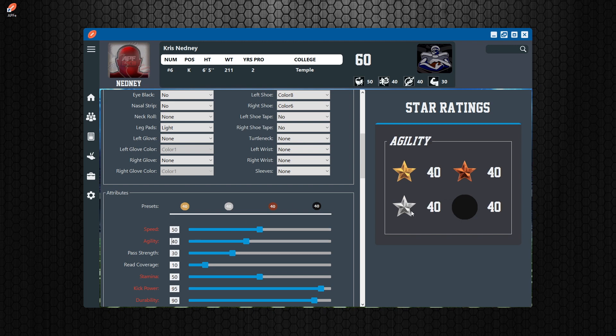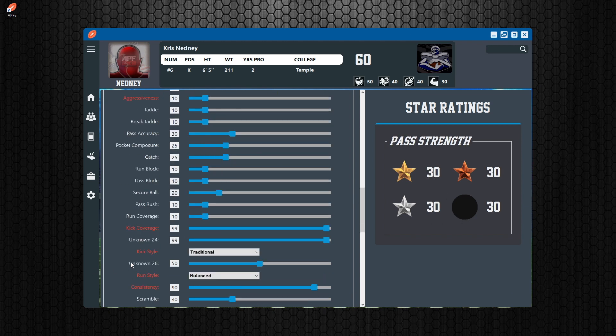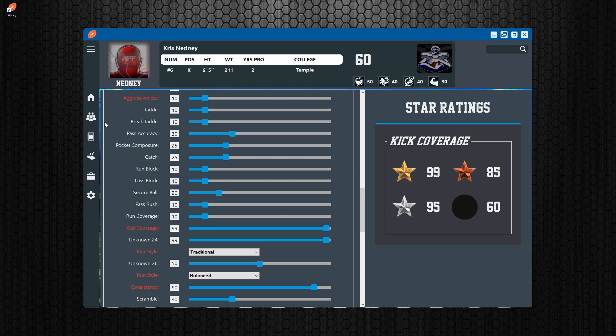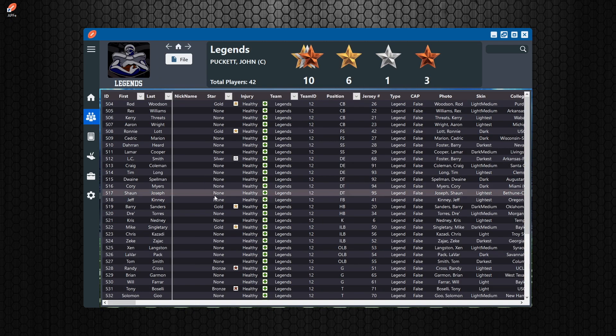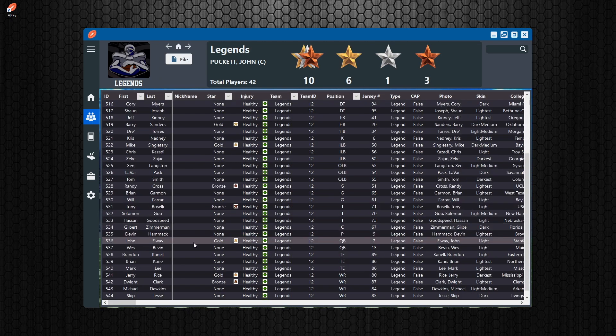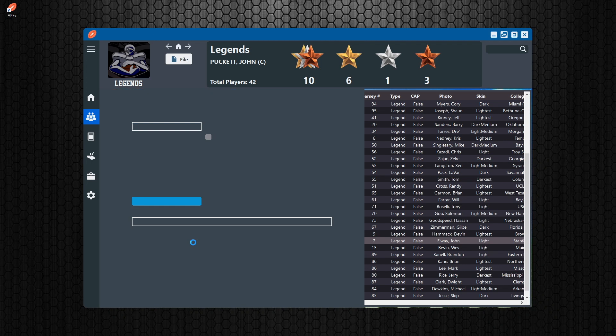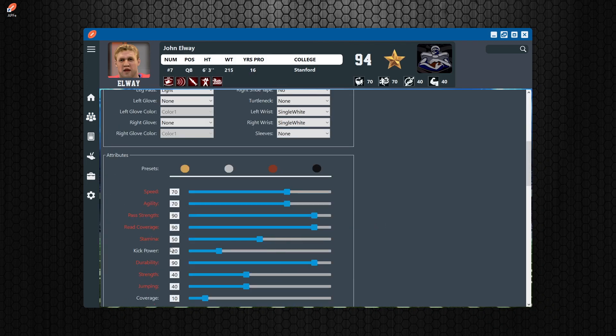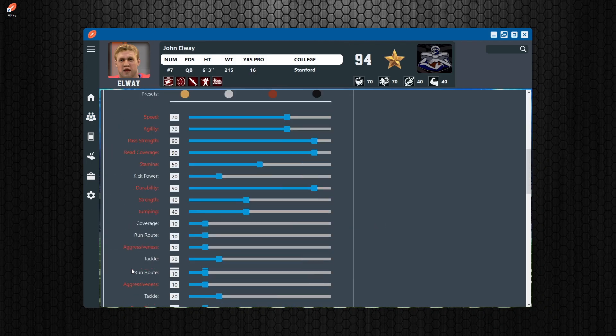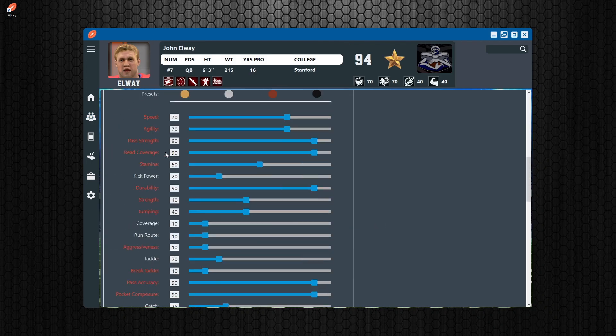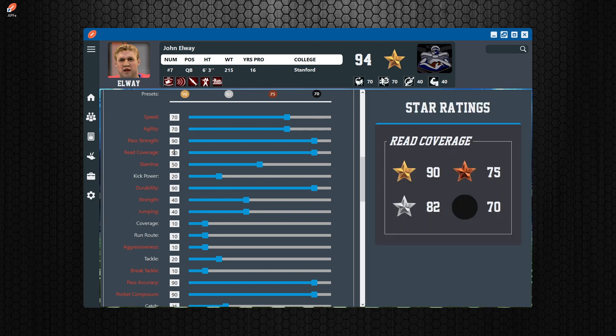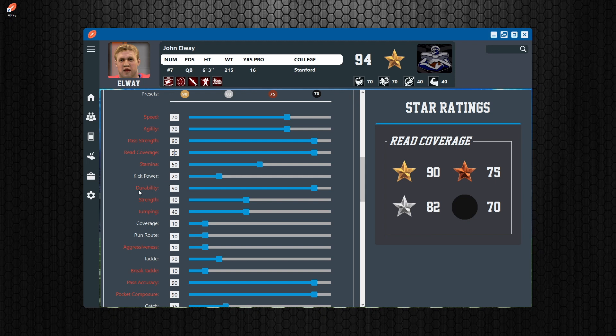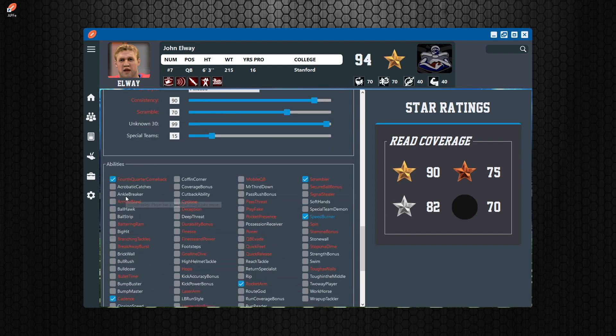Now this guy's a kicker, so it's going to be different for a kicker. In this case, if you were to go to a QB, let's say, then you're going to see different passing ratings. If you go to read coverage, you're going to see that a gold player has a 90, 75 for bronze, silver has 82, and 70 from none. So that's pretty important as a reference. But like I said, you can type it in yourself manually or you can hit the presets and it will do it for you.